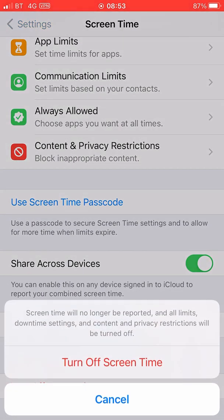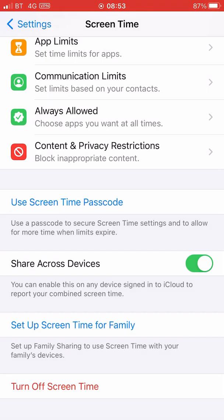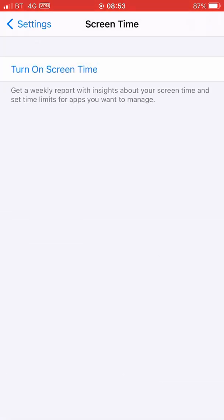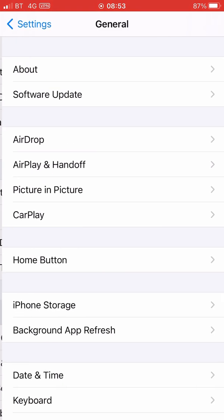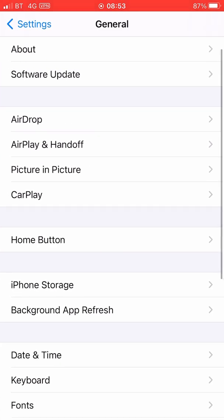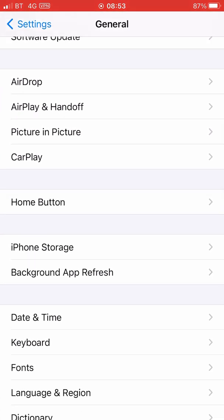Turn off Screen Time. Go back, now tap onto General, now tap onto Date and Time.